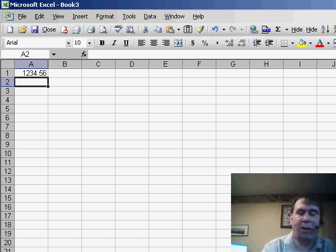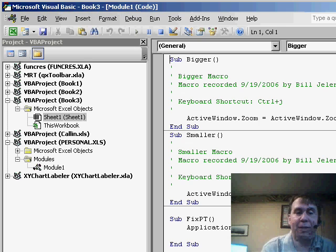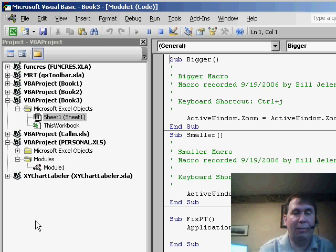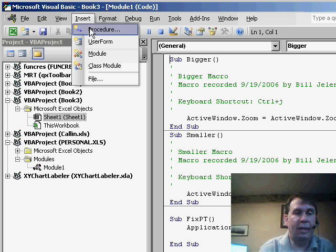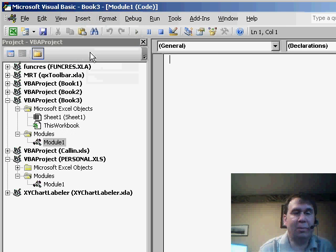In Excel, I'll hit Alt F11 to go to VBA, insert a module, and paste the code.